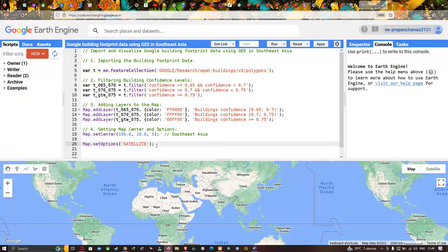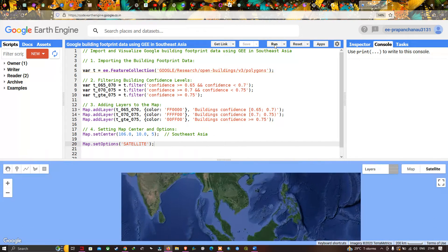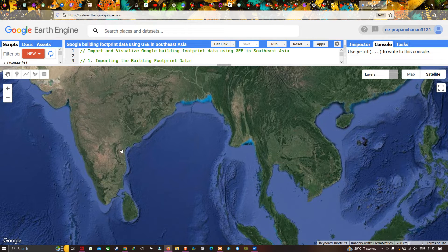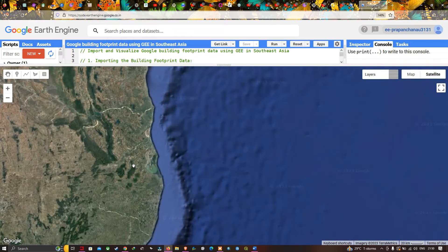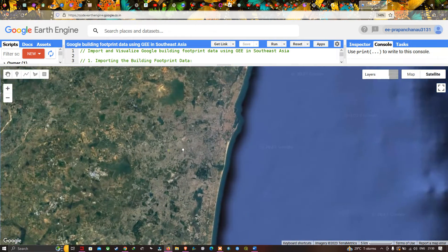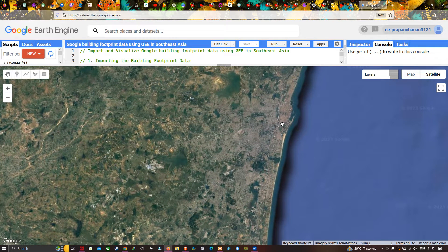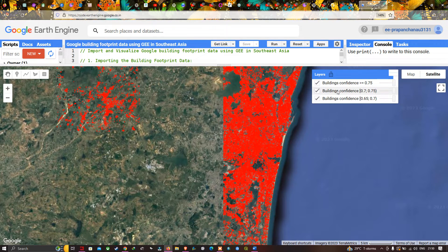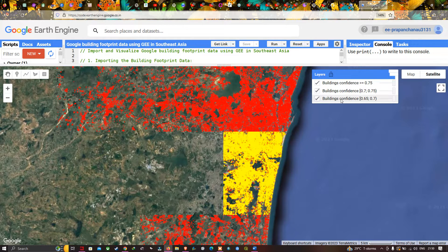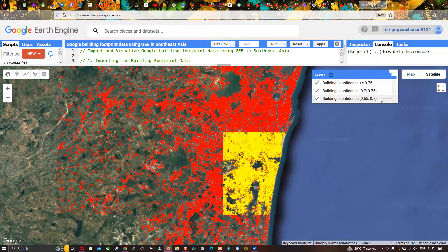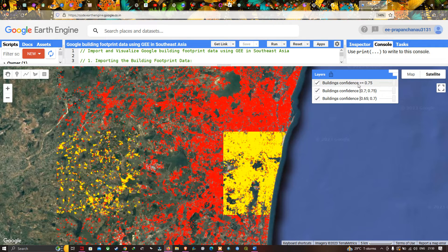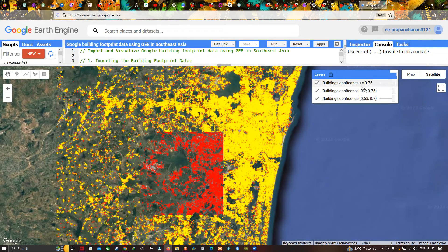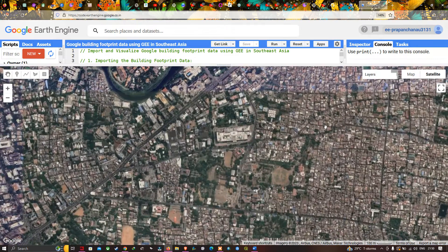Now let's run this code by clicking 'Run Script'. This shows Southeast Asia, and we can visualize one of the urbanized areas in this region. The layers are loading with building confidence levels of 0.75 and above, 0.7 to 0.75, and 0.65 to 0.7. Let me zoom into part of the study region — you can clearly observe a lot of urban settlements here.